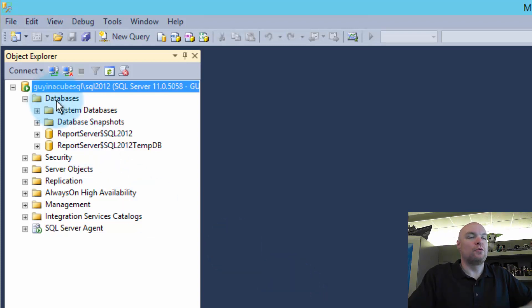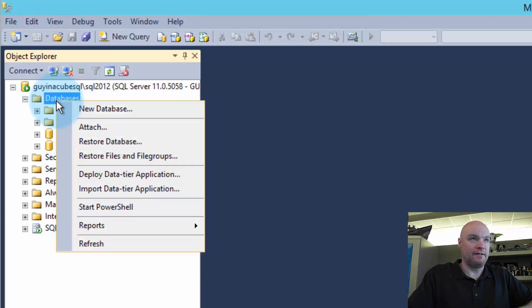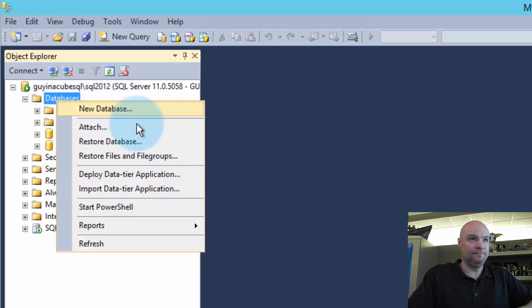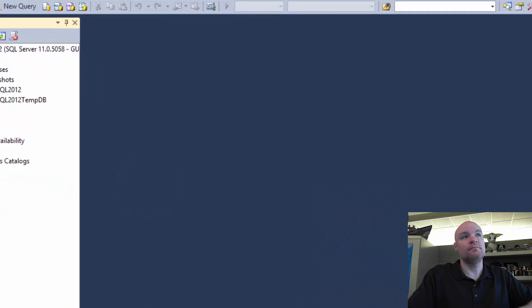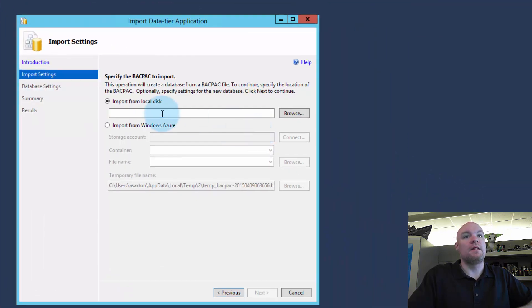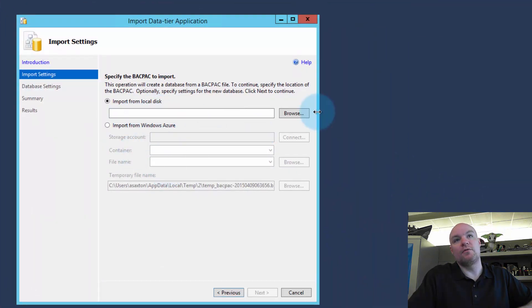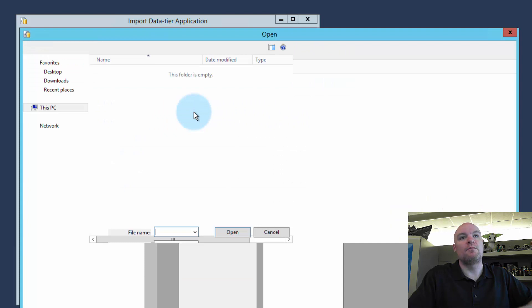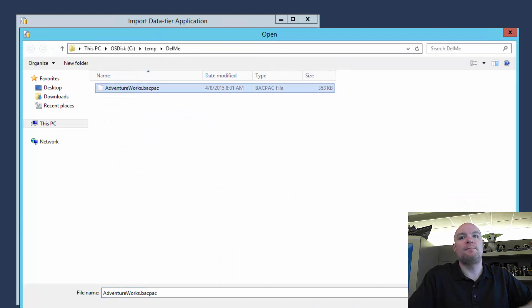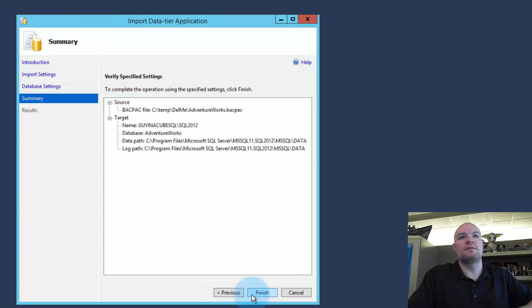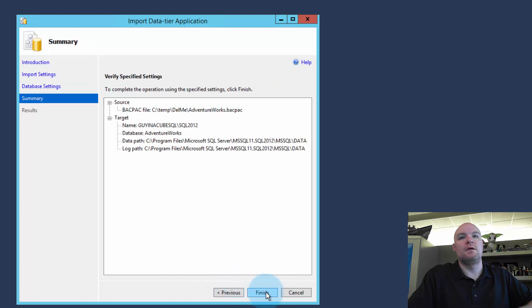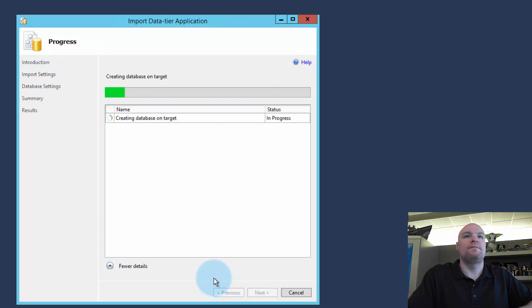And what I want to do here is I want to import the backpack file into my database server. So we'll go ahead and right click on databases. And then we'll say import data tier application. And then from here I can either pick it from an Azure storage account or from local disk. And we have it on local disk. So let's go ahead and grab it. And we'll do next and next and go.